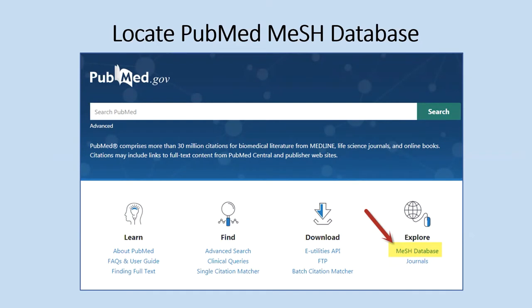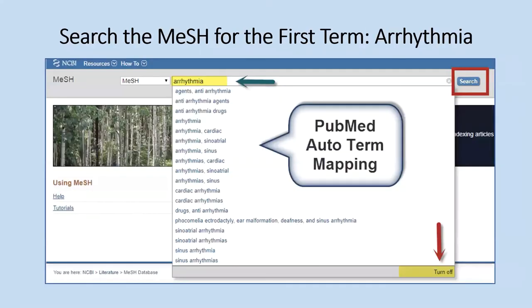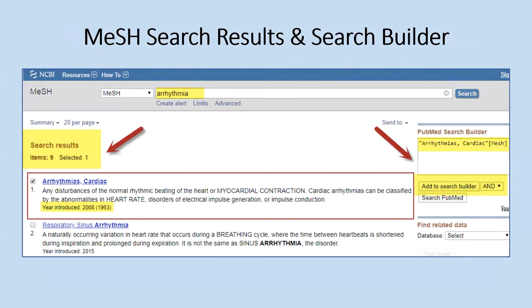Now we're going to do the same search using the medical subject heading database. You have to enter your terms separately. Type in your first term — 'arrhythmia' — and the auto term mapping feature will try to find the term for you. You can continue typing or click on the suggestion. If you don't want auto term mapping, click the turn-off button. After typing your term, you'll see results — in this case, nine terms start with 'arrhythmia.' There's a brief description of each. Put a checkmark in the box and click 'Add to Search Builder,' and your term will appear in the search builder box.